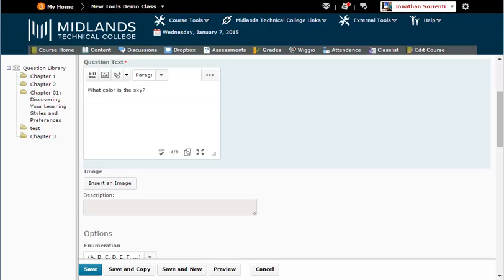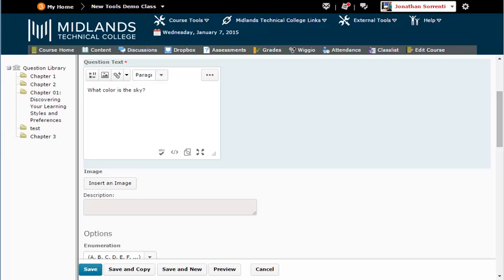If you want to add an image to go along with this question only, click the Insert an Image button and then click the Upload button. Locate the image on your computer, select it, and click Open. Once your image is uploaded, click Add.